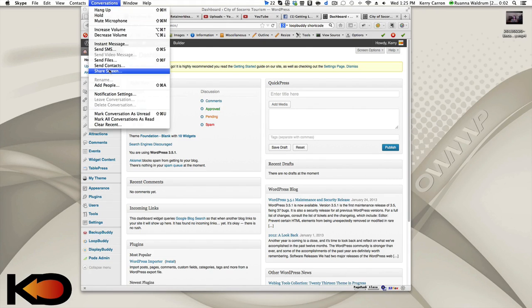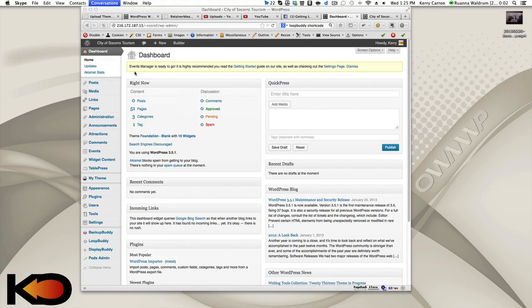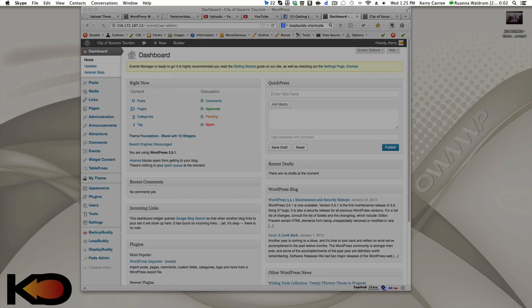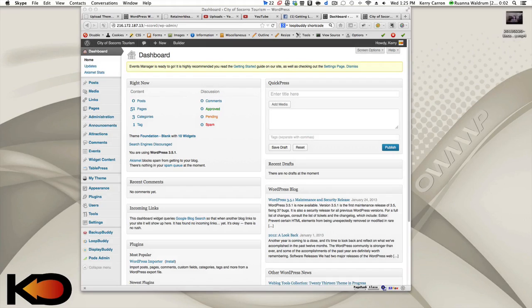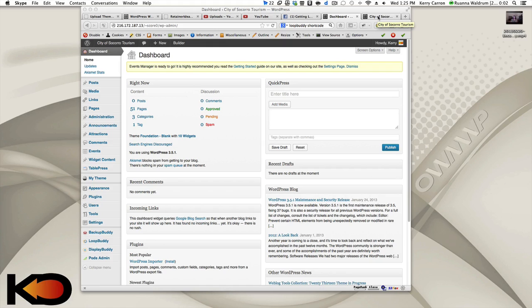Let's try that first. I can't see. All right, start. Okay, let me know, Ruanna, when you can see the screen. I can see it. Looks good. Great.